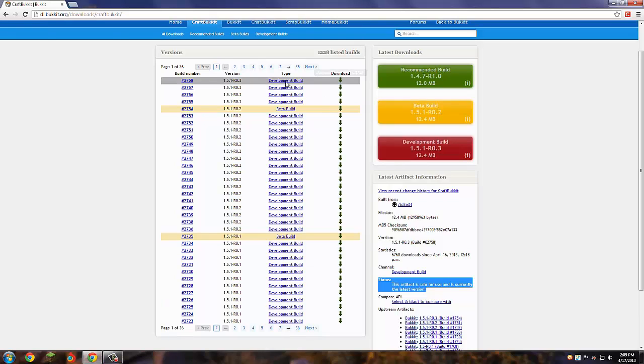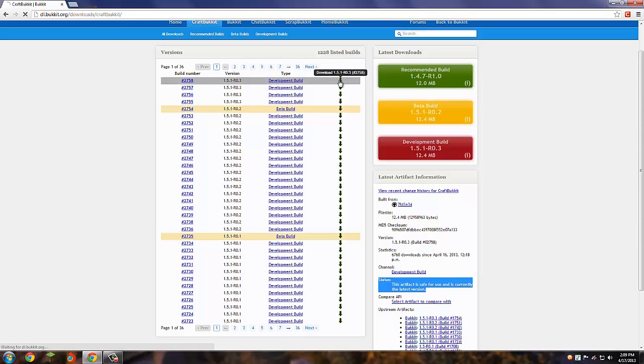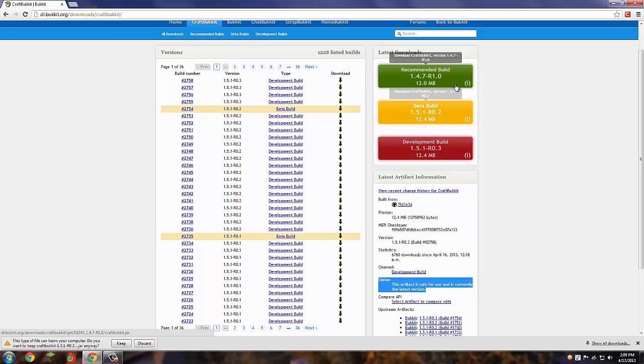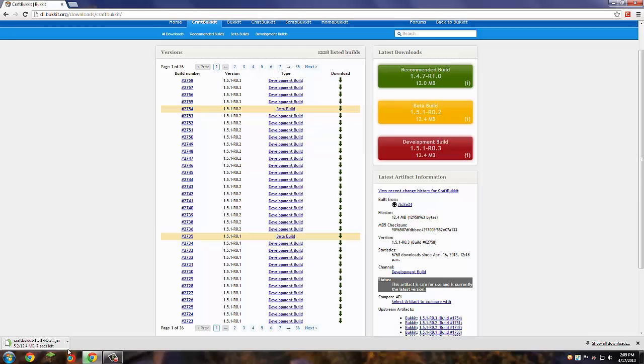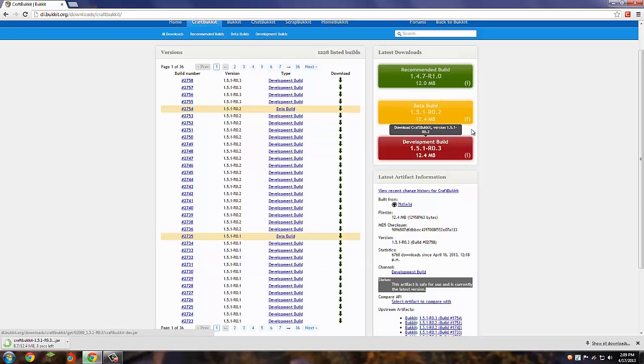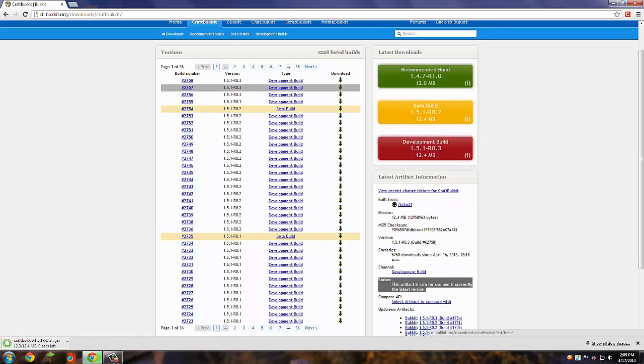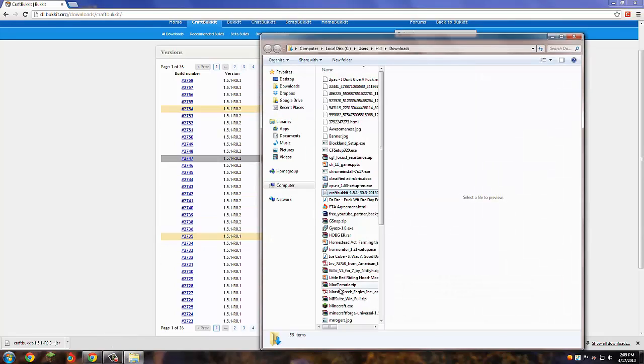What you're first going to want to do is go to this website right here: dl.bukkit.org/download/craftbukkit. You're going to download the latest version or the recommended build. Because this is for 1.5.1, whatever version your Minecraft is, I'd suggest probably the beta build or the development build. I just downloaded the latest version.